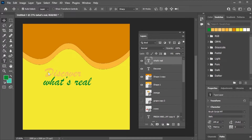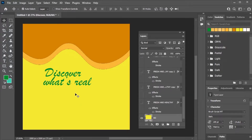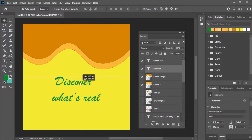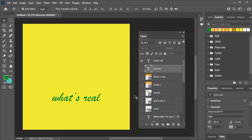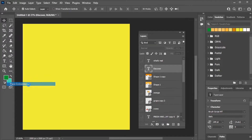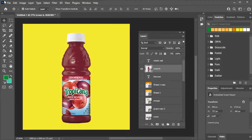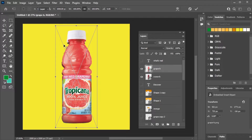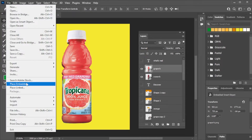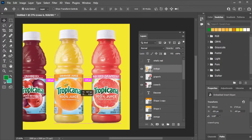Change the color. The third scene is done. Turn off the visibility. Place the juice bottles now and adjust their position.